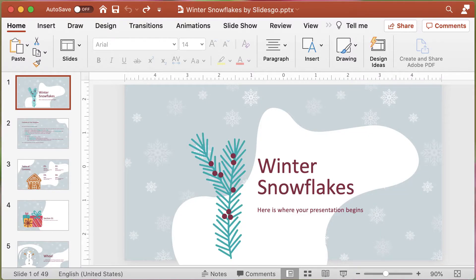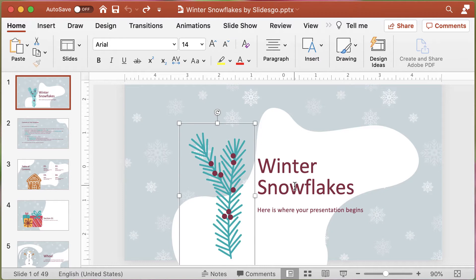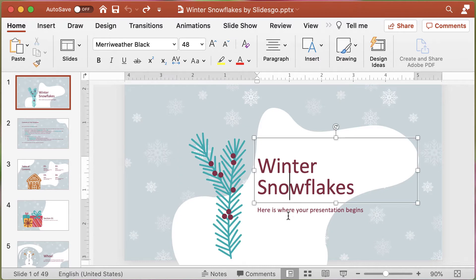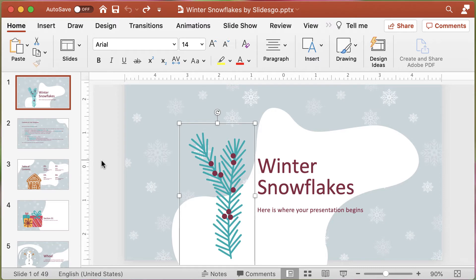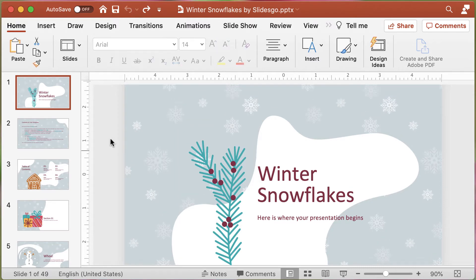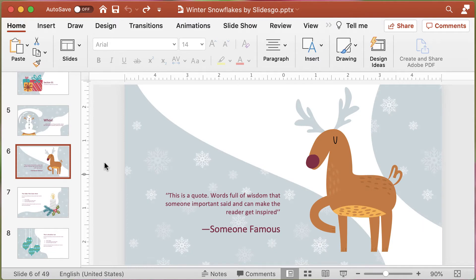When you download a template from the web, most likely that template will not have any animation included in it, but you can easily add animation to the different components of each slide — either the text boxes or the images that are embedded there. Since this is something fun for a holiday card and the intent is that it should be animated, this gives you the option to use some of the different animation options that would not work well in a normal presentation.